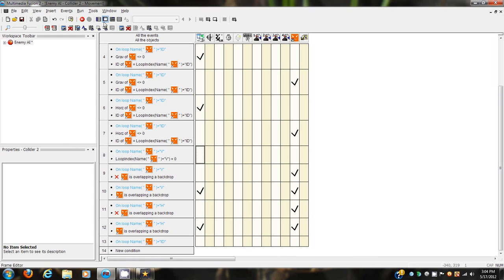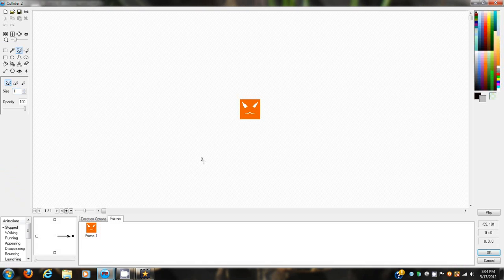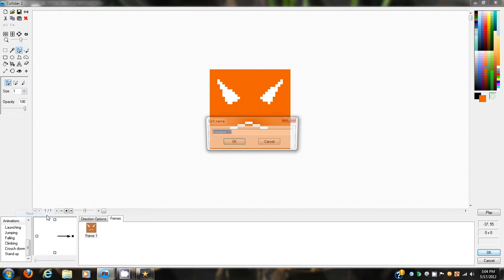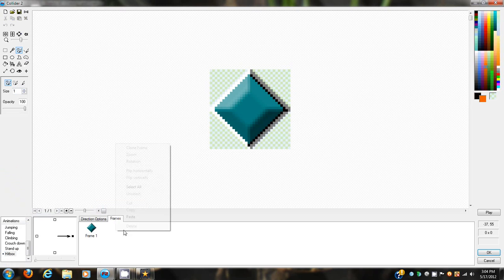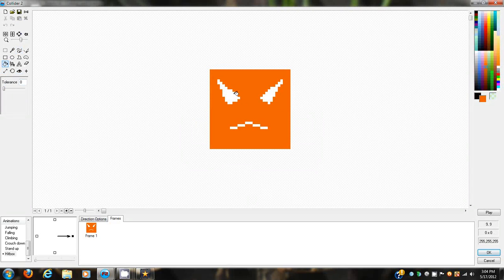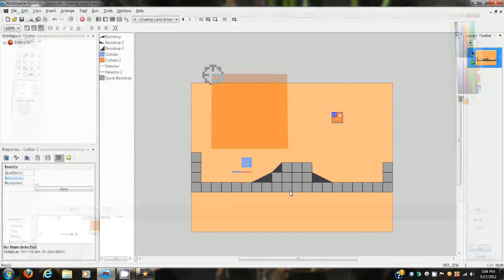Now we're going to have to exit out of there and go into the actual object that you have - it can be any shape whatsoever. For now we'll keep it as a block, copy that, go down here, add a new one and name it hitbox, and paste that in there.